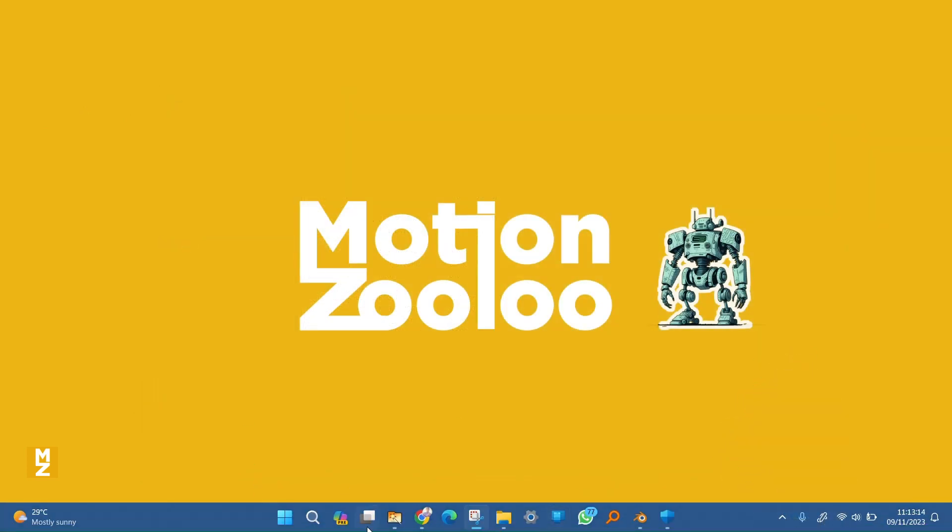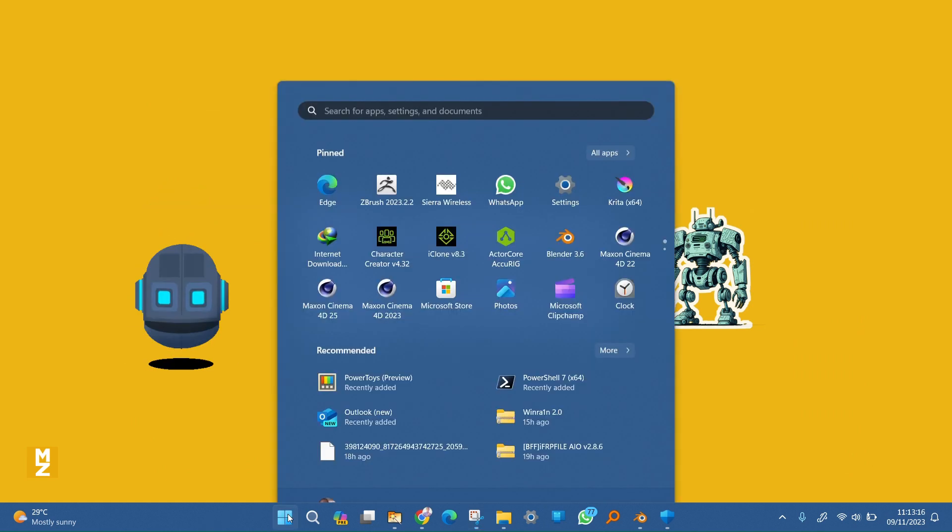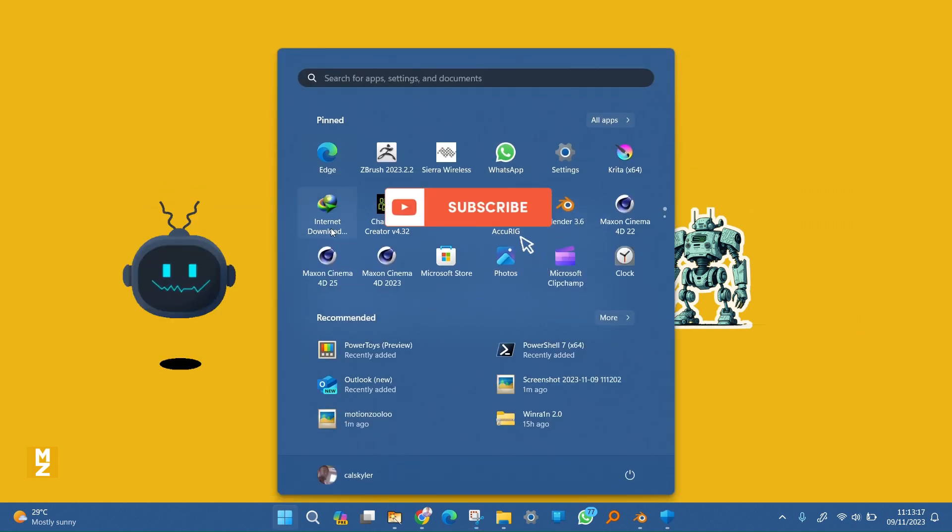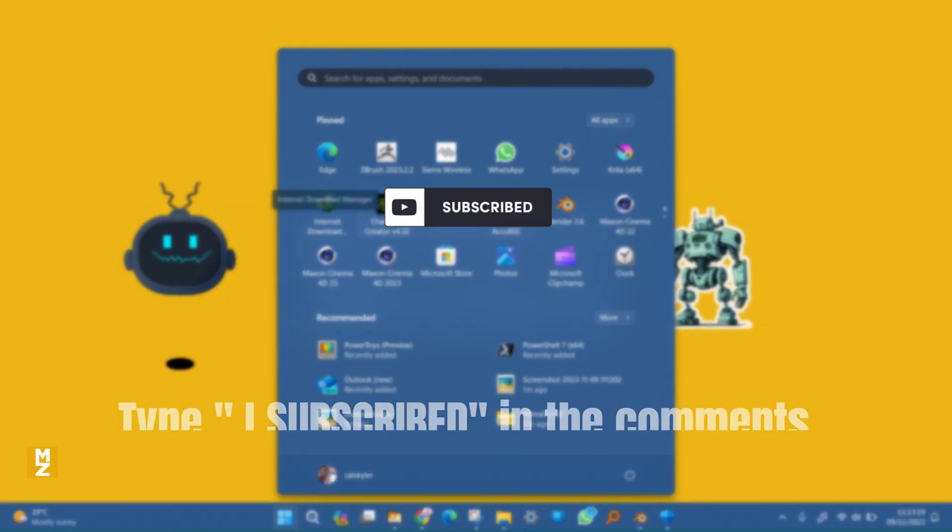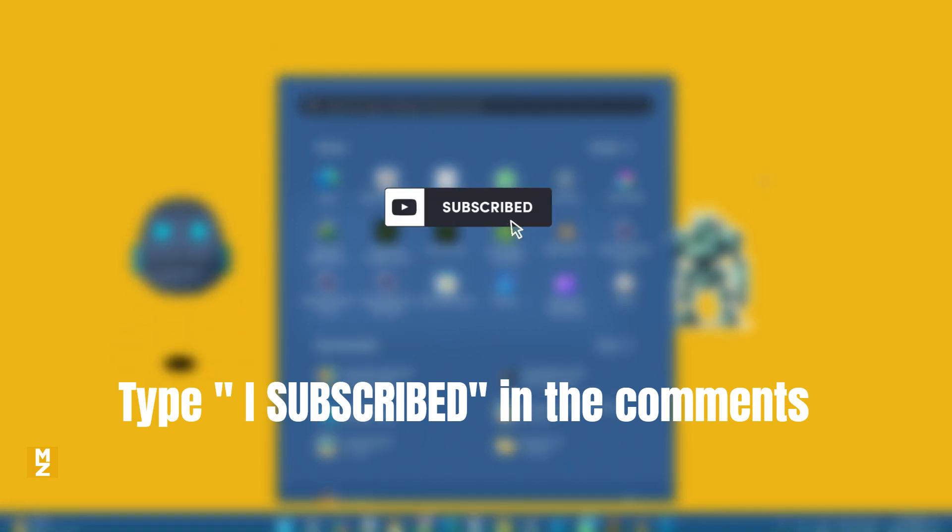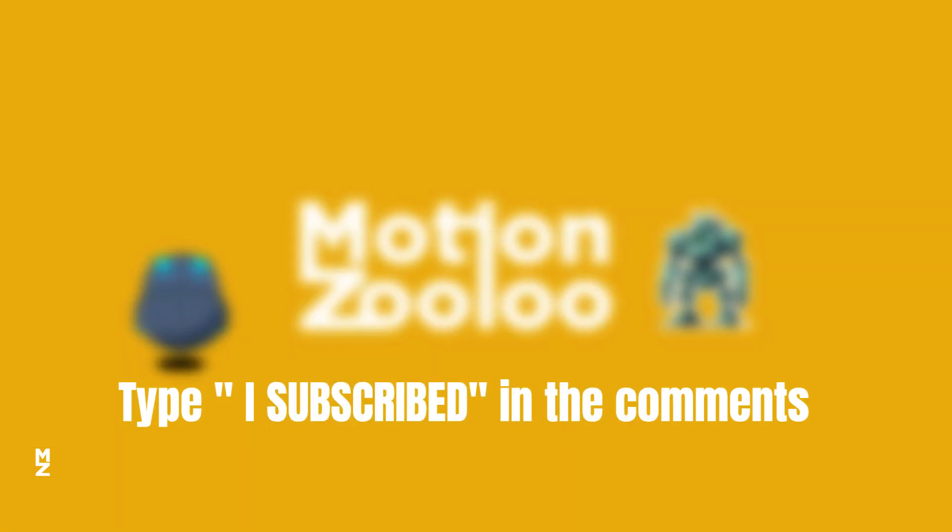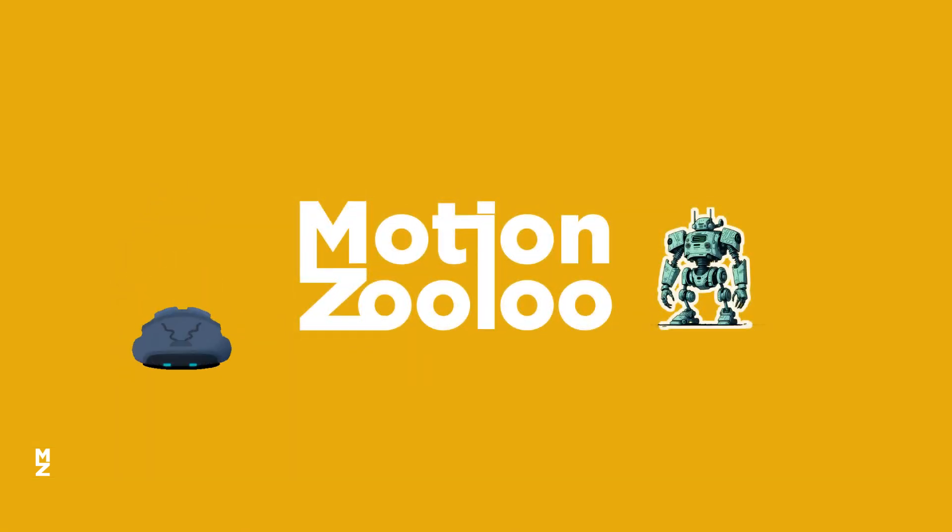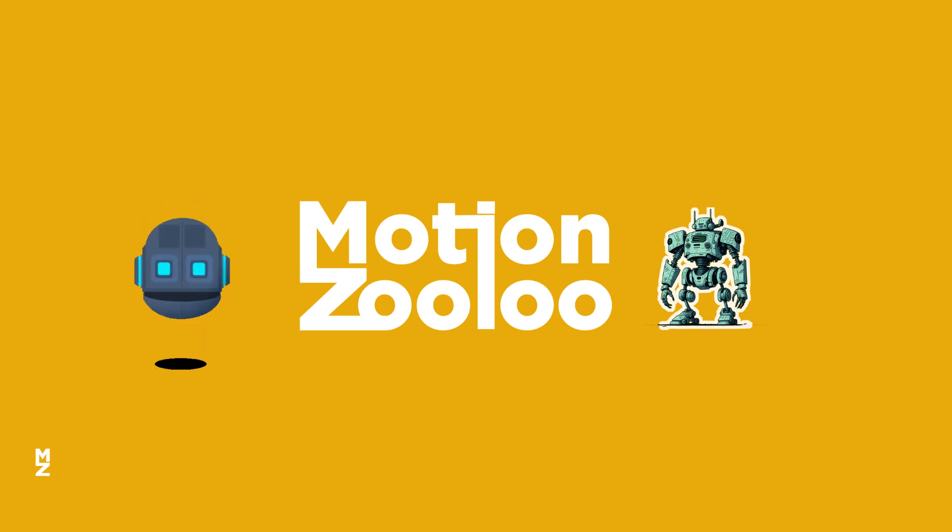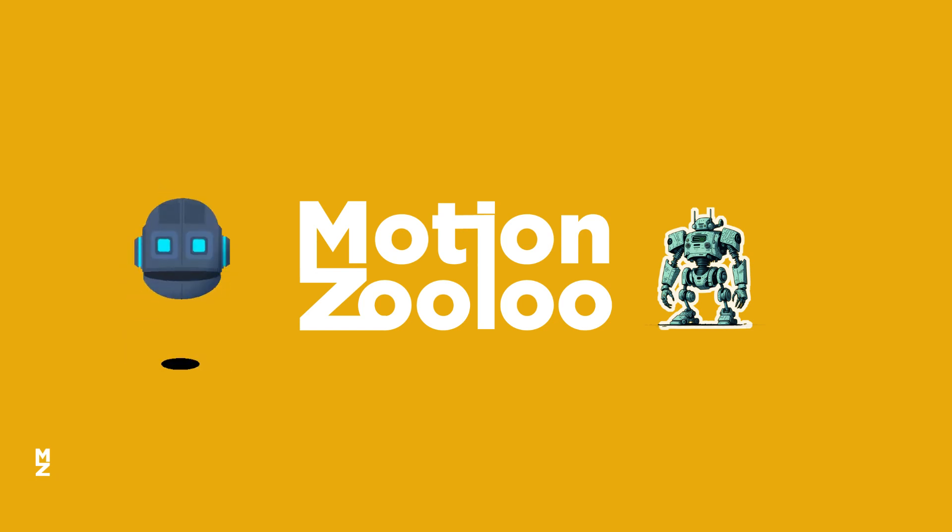So what are you waiting for? Hit that subscribe button and show some love to the MotionZulu channel. And don't forget to leave a comment 'I subscribed' in the comment section, so I can know that this video helped you and I can continue making more videos like this. Thank you for watching and have a great day.